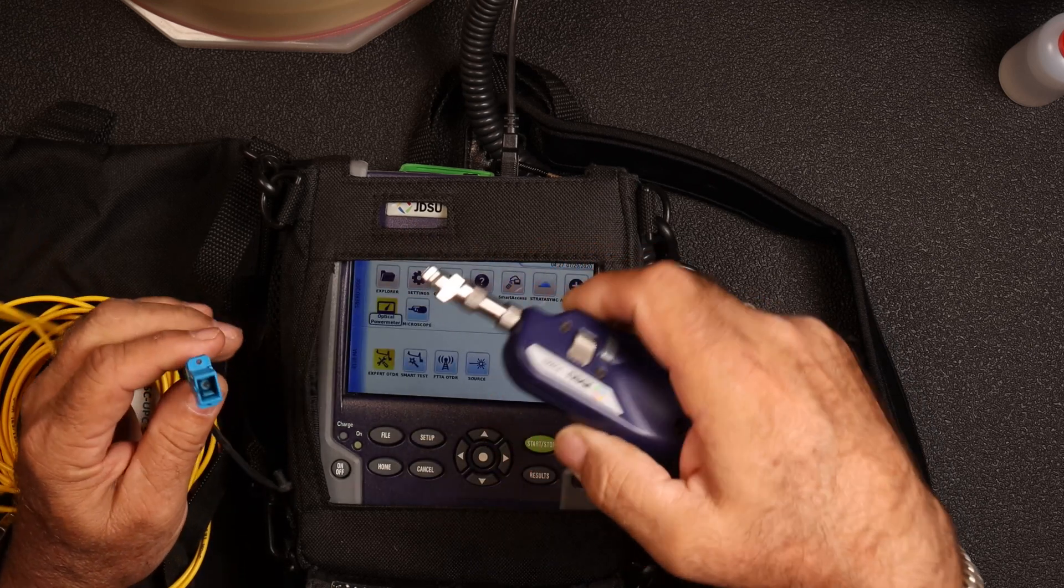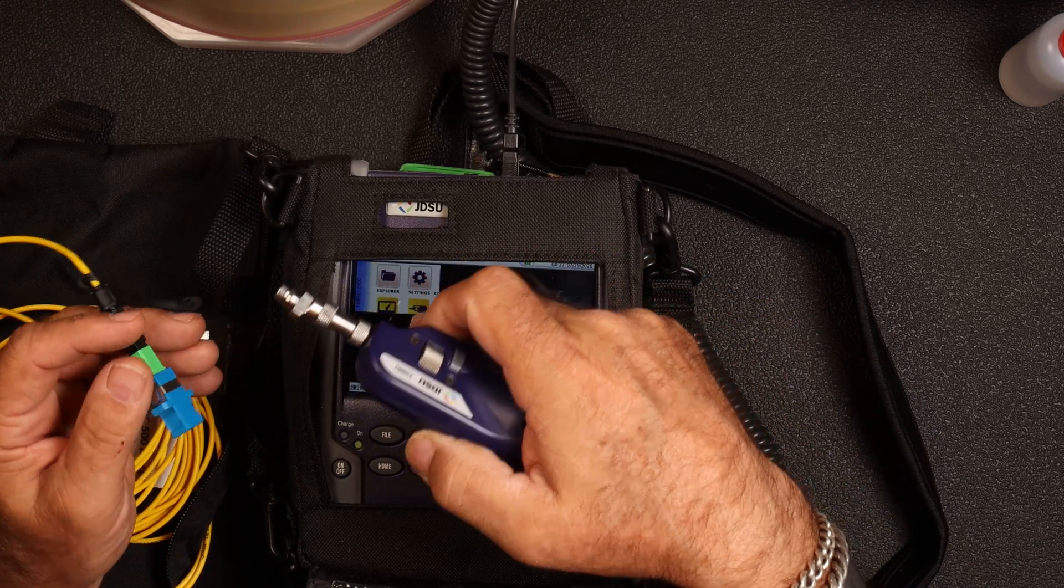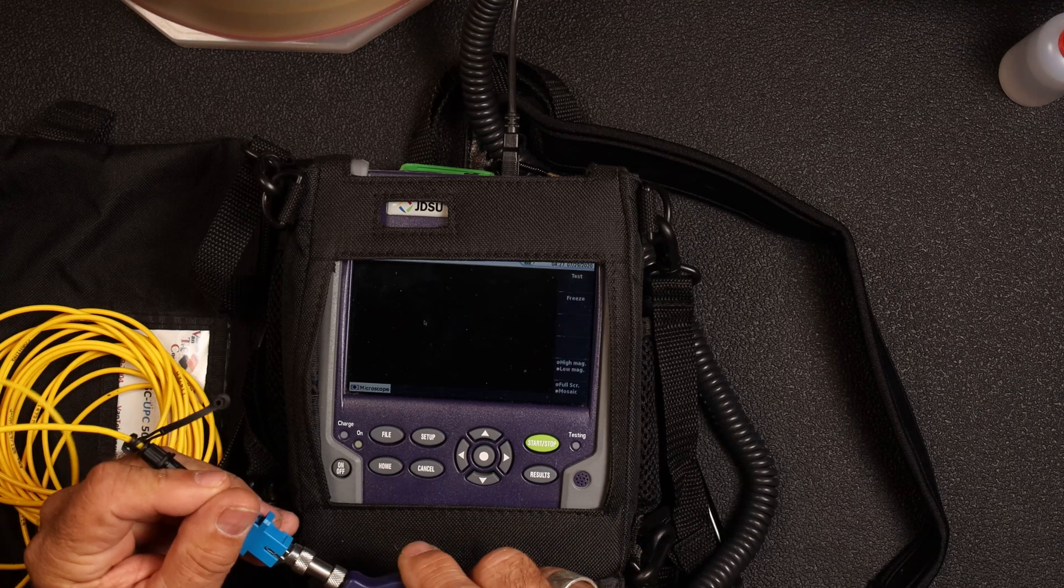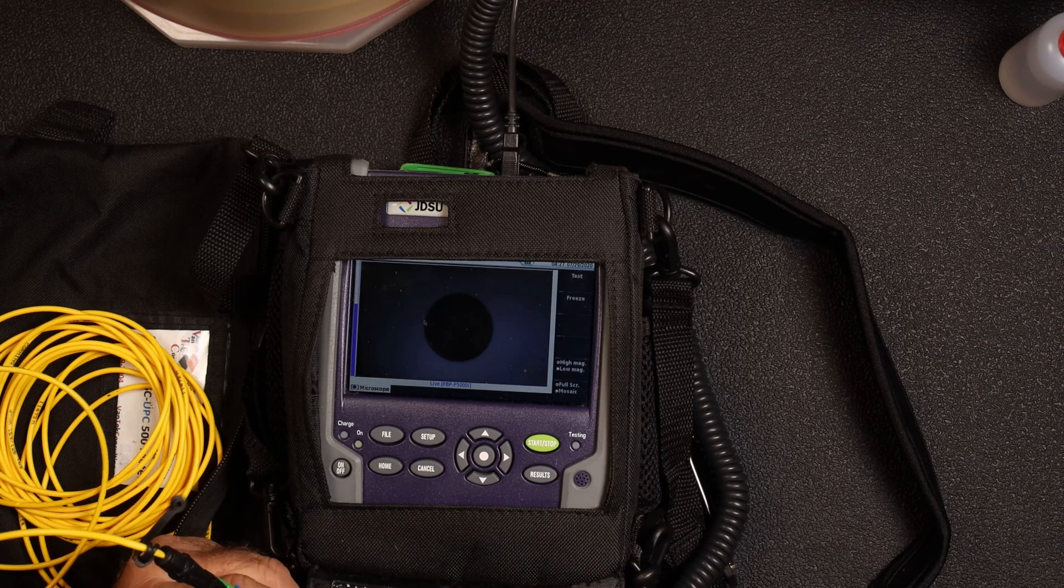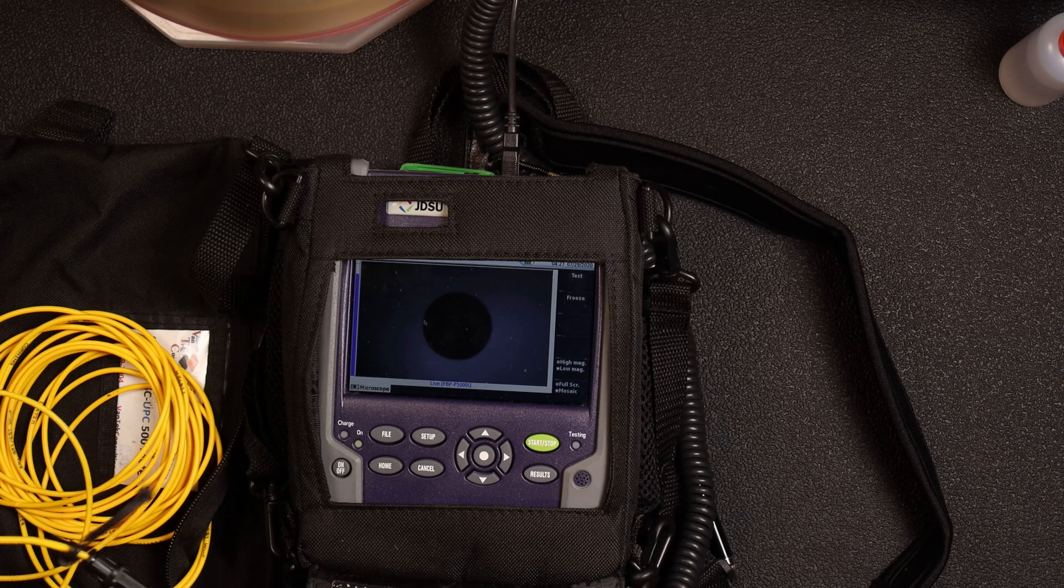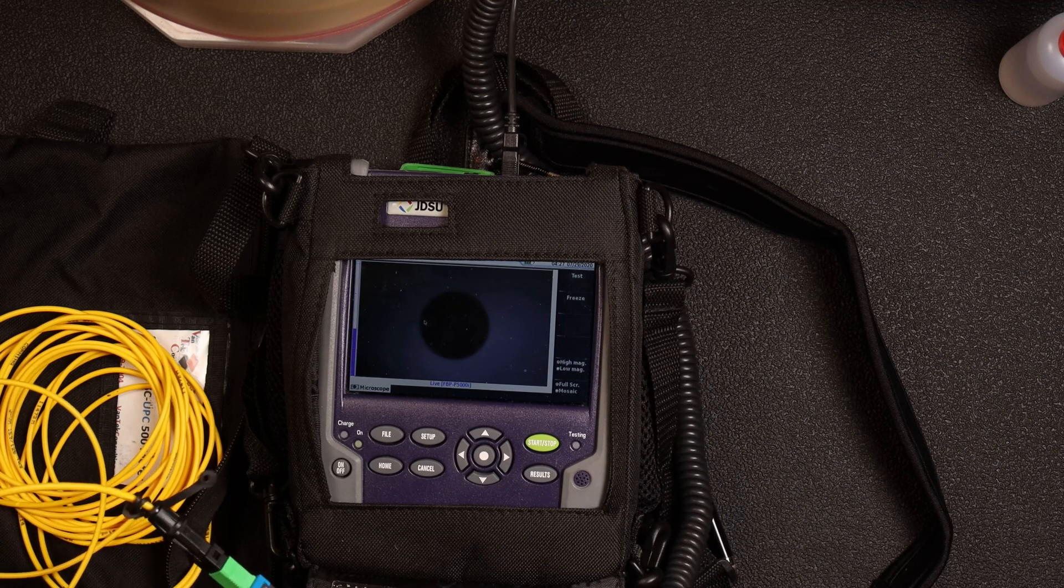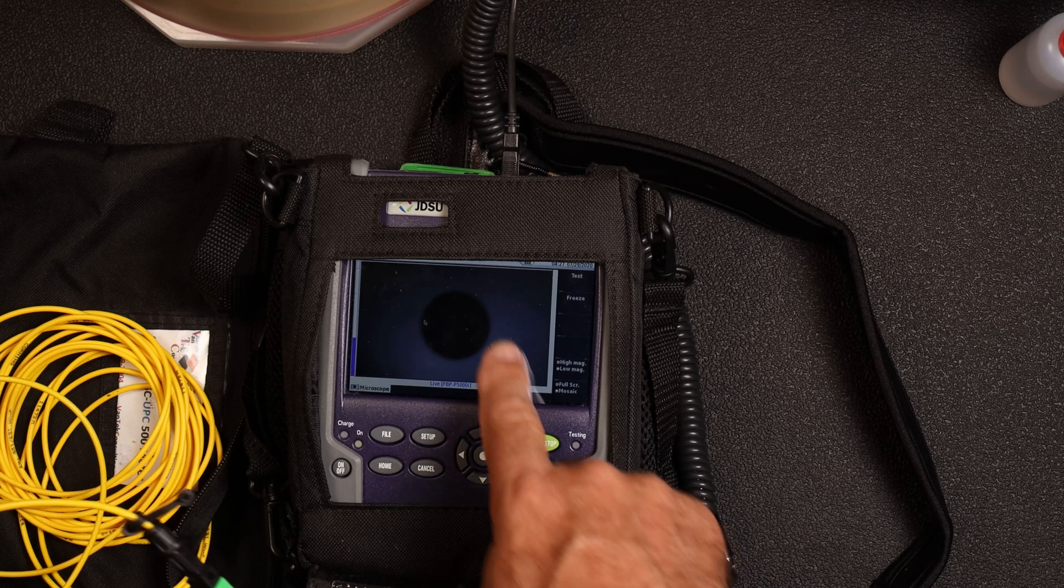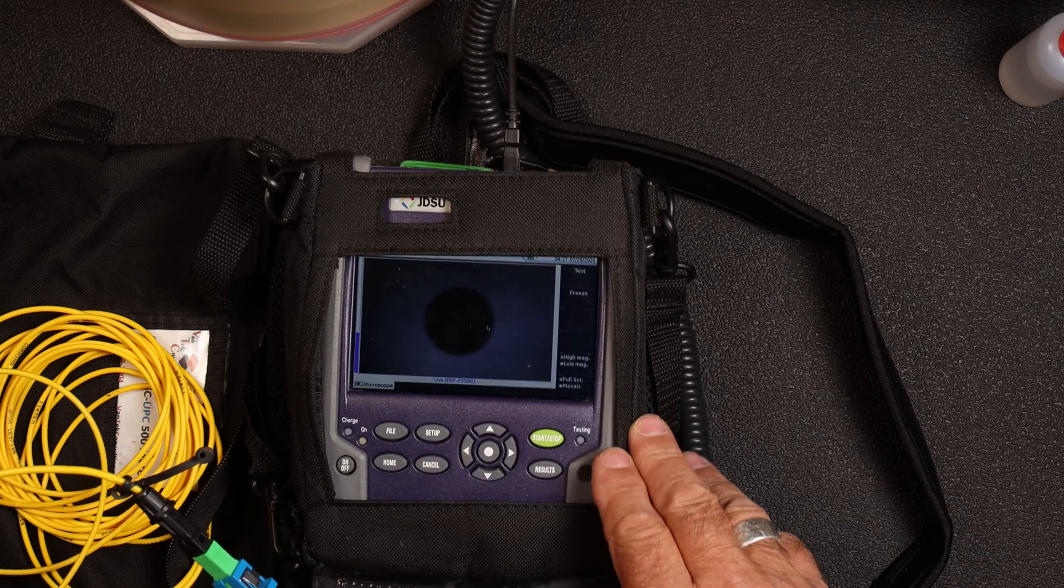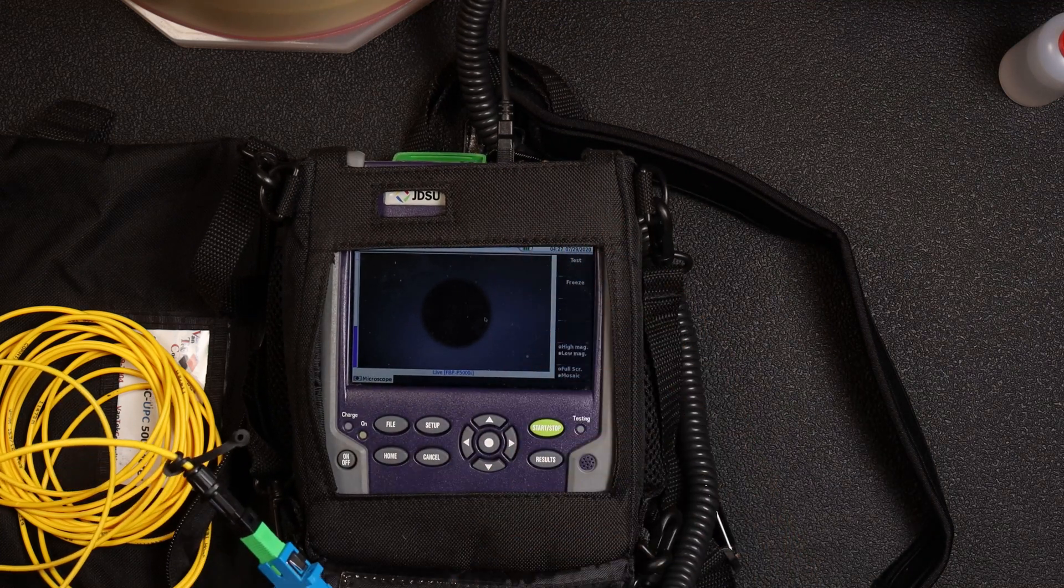What I found, which prompted this video, is that on my screen when I'm doing my scoping and looking at my connector, my screen here is a little dark. I can't really see the image well.